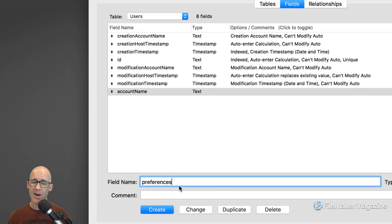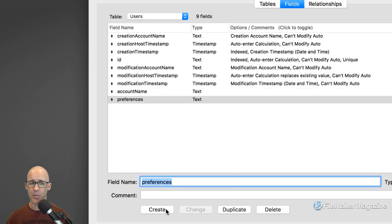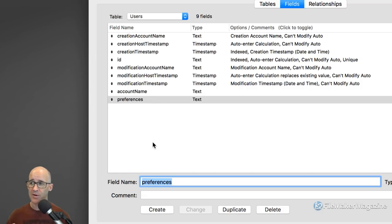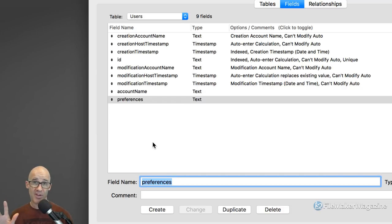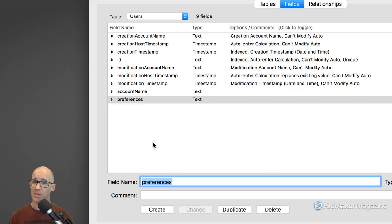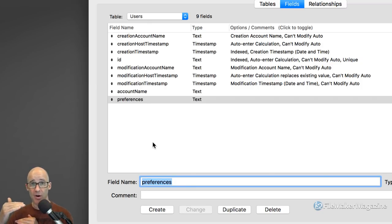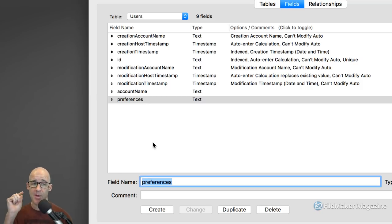Creating just a general single field called preferences — we're doing this just to know we want to store preferences. There are so many ways in FileMaker to store preferences on a user-by-user basis. I could create multiple fields — a preferred layout when the user enters, another for sort order preferences. Or you can do it all within one field. It's an advanced way of doing things. FileMaker has variables, and I could store multiple preferences all within one field.